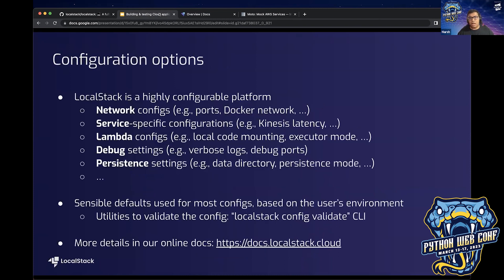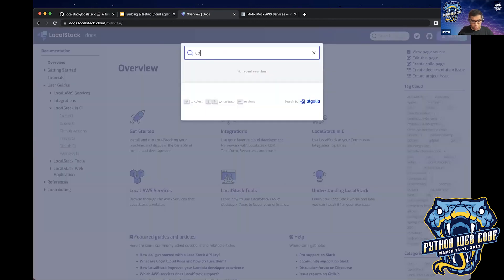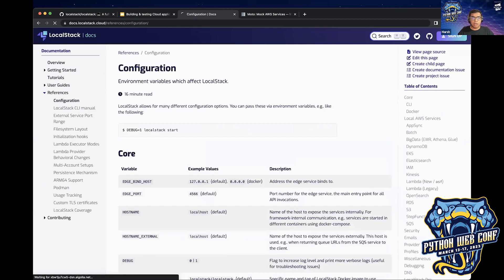LocalStack is pretty configurable, and I'll use the demo to showcase that. You can configure your network, services, lambdas, debugging capabilities, persistence, and more. If you go to the configuration page, you can see the different options available. For example, if you're using LocalStack and need more verbose logs, you can set DEBUG=1 and LocalStack will log all information and all AWS API calls directly on your terminal.